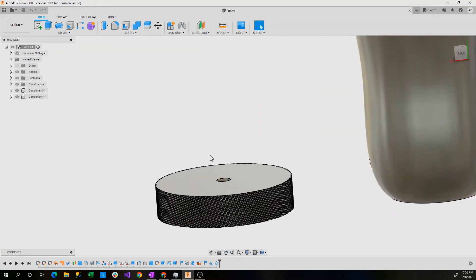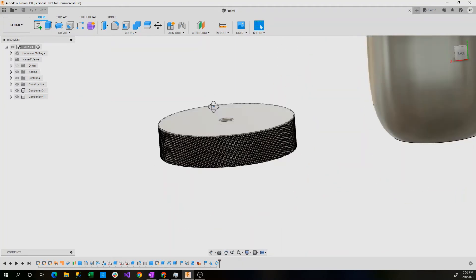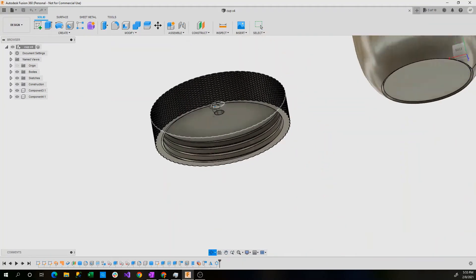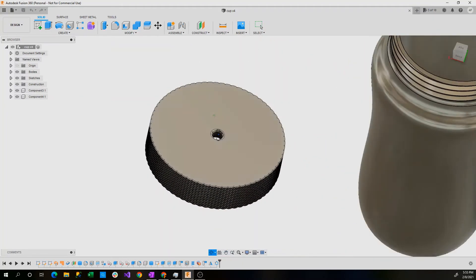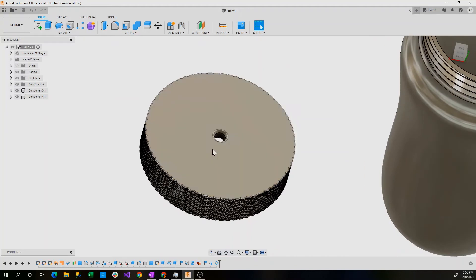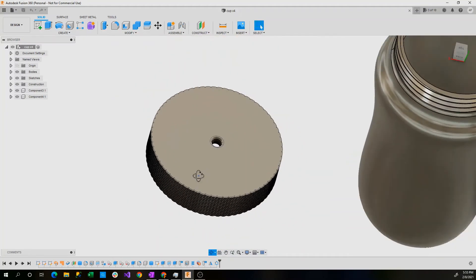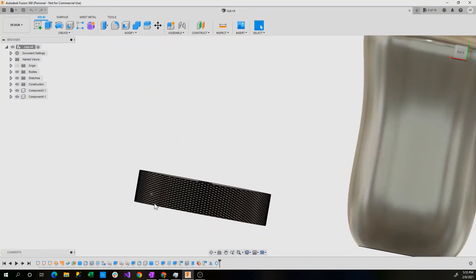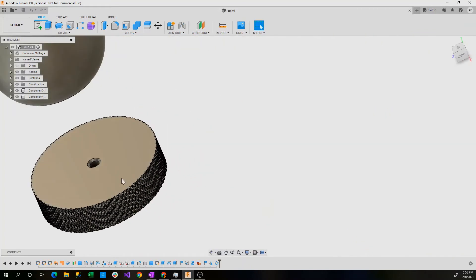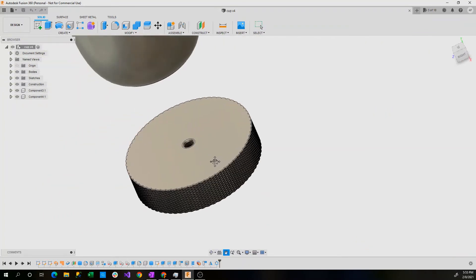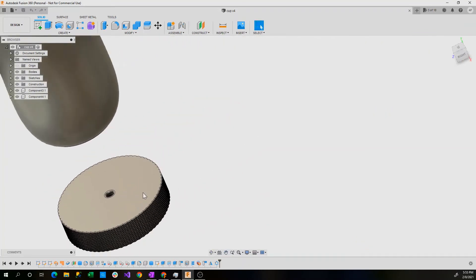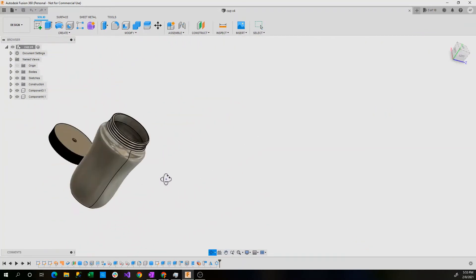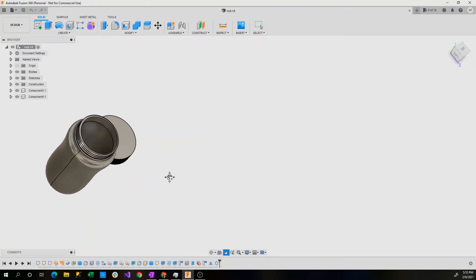The lid itself also has 72 by 4 threads on the inside and a countersunk hole. The edge of the lid is knurled so that it can be easily gripped and I'm currently selling this cup, at least the models.